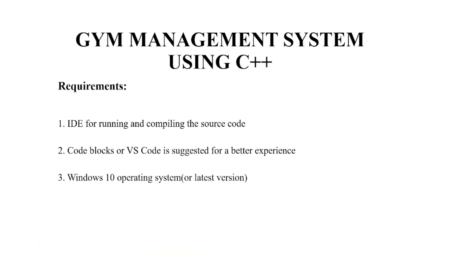So let's see the requirements of this code. First, you require an IDE for running and compiling the source code. Second, you require a text editor. You may use any text editor as per your choice, but the recommended ones are code blocks or VS code.